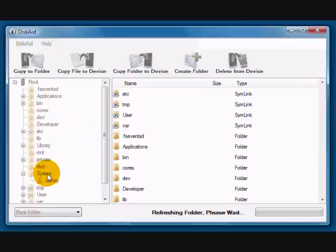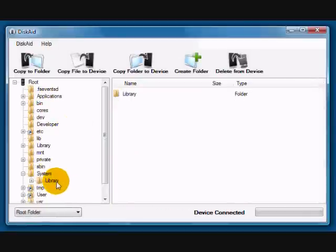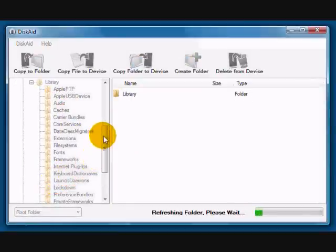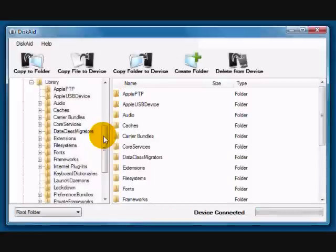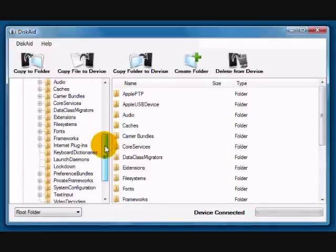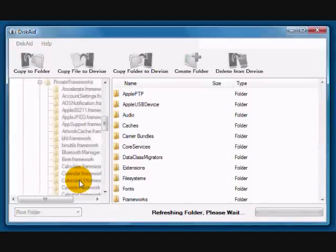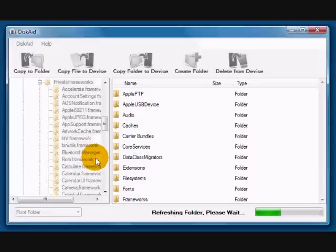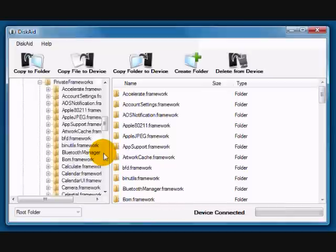And in the root directory, we're going to go to System, then Library, then Private Frameworks, and then Mobile Installation Framework. Once it refreshes and we can access it, and that folder, Mobile Installation Framework, we're going to work with a file that's in there.